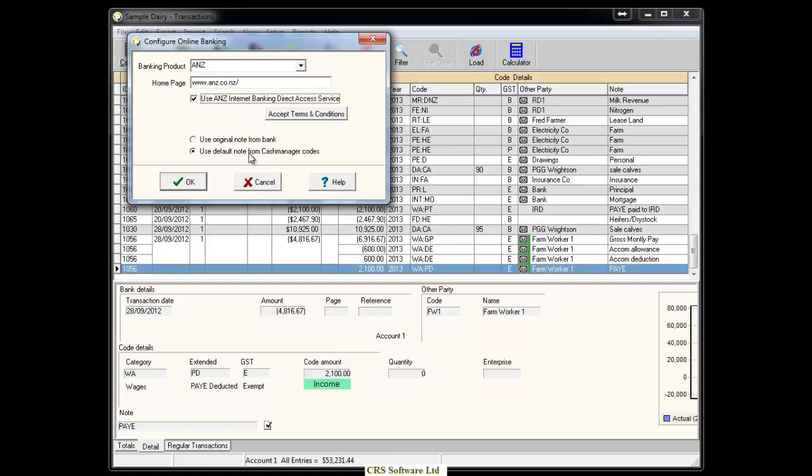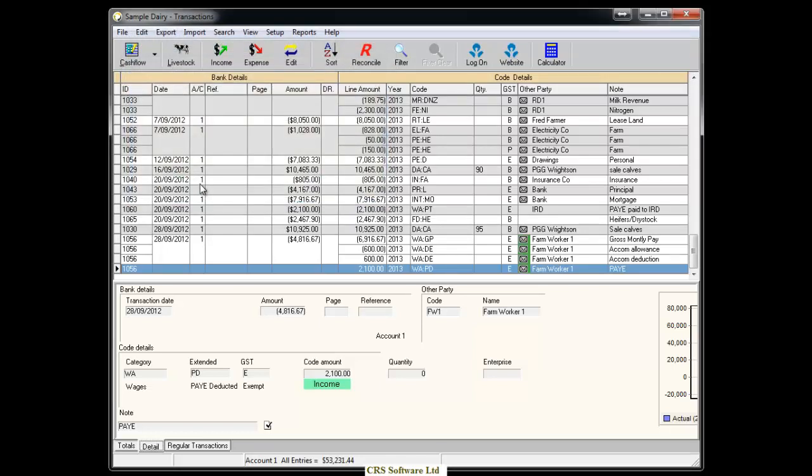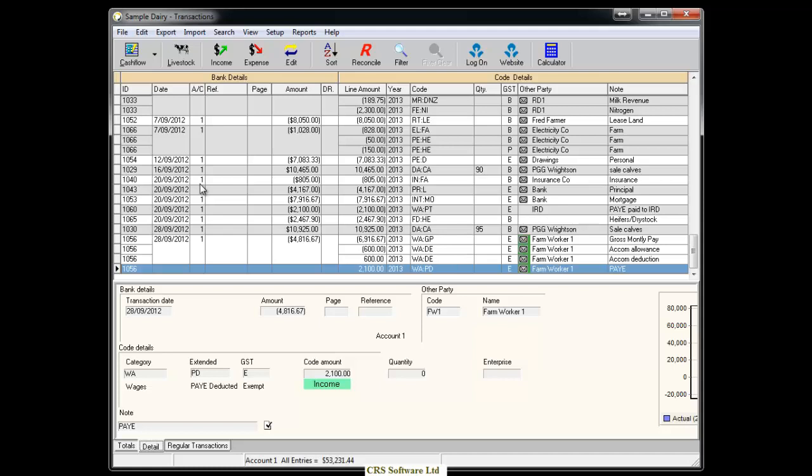You will now see a Log On button and Website button with the ANZ logo at the top of the screen. Click on the Website button to redirect you to the ANZ Online Banking website for all your normal banking activities. And click on the Log On button to use the Direct Access Service.